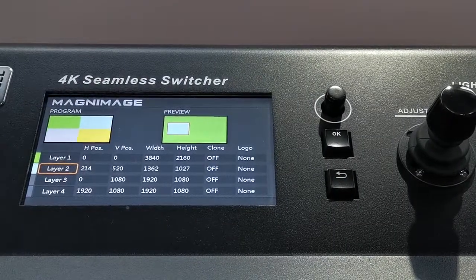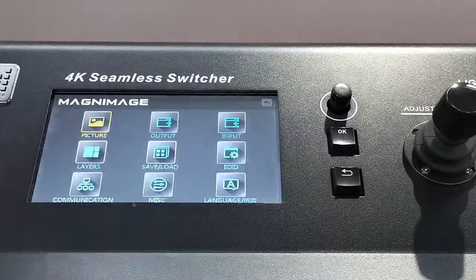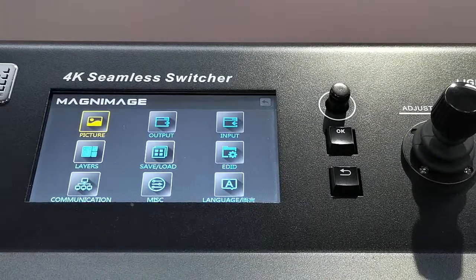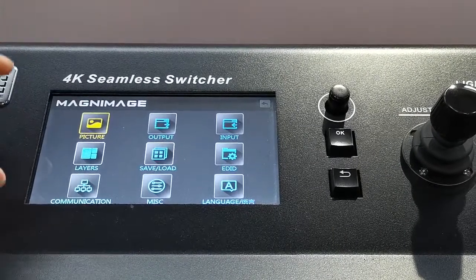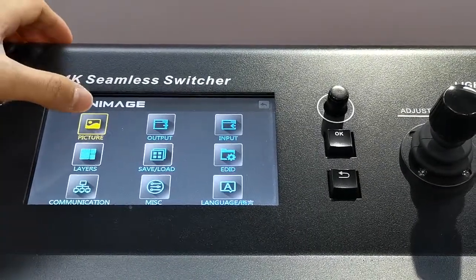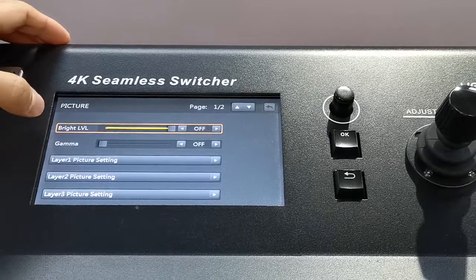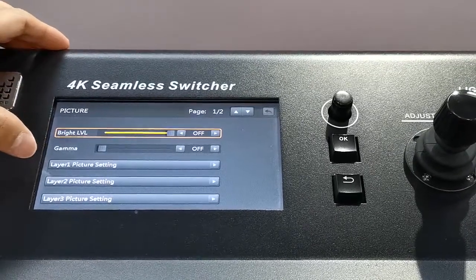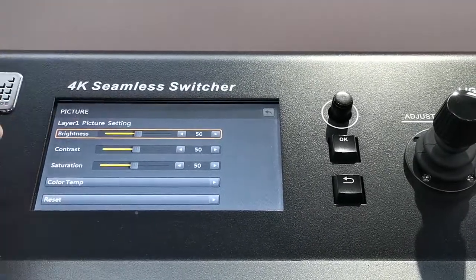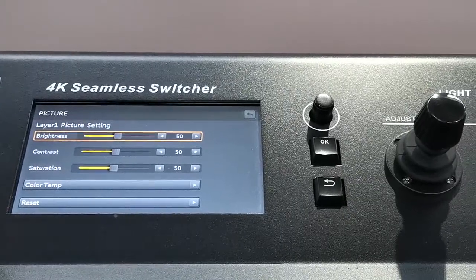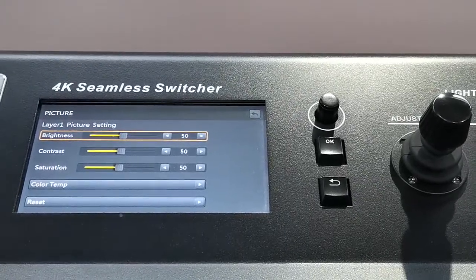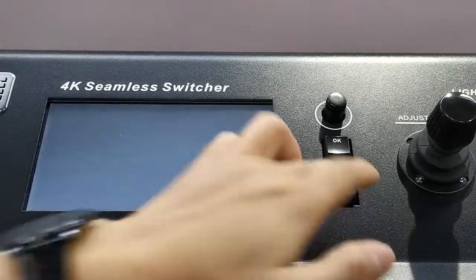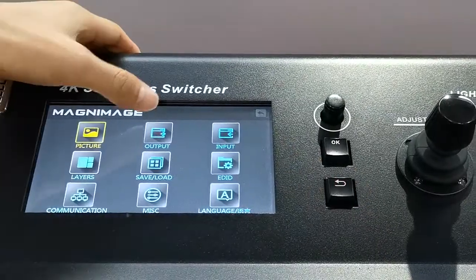Now I show you the more specifications. As you can see here, picture. We can control the bright level, gamma. Each layer we can do different settings, like brightness, contrast, saturation, color temperature.